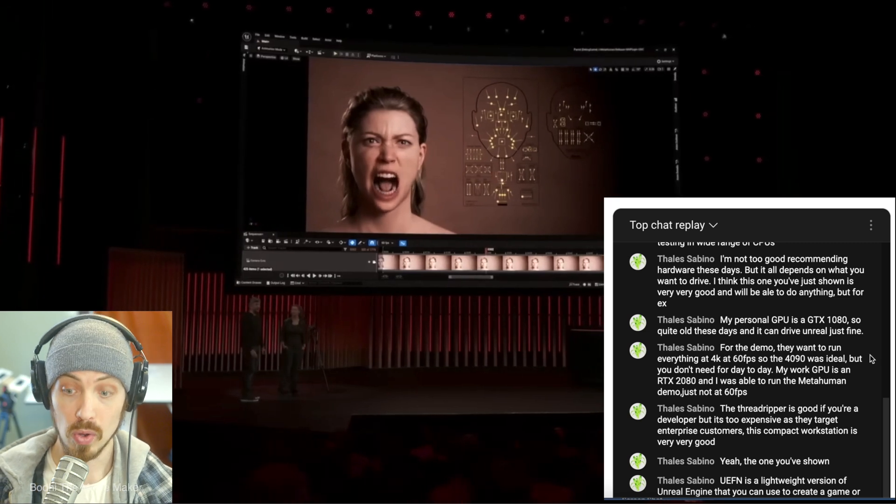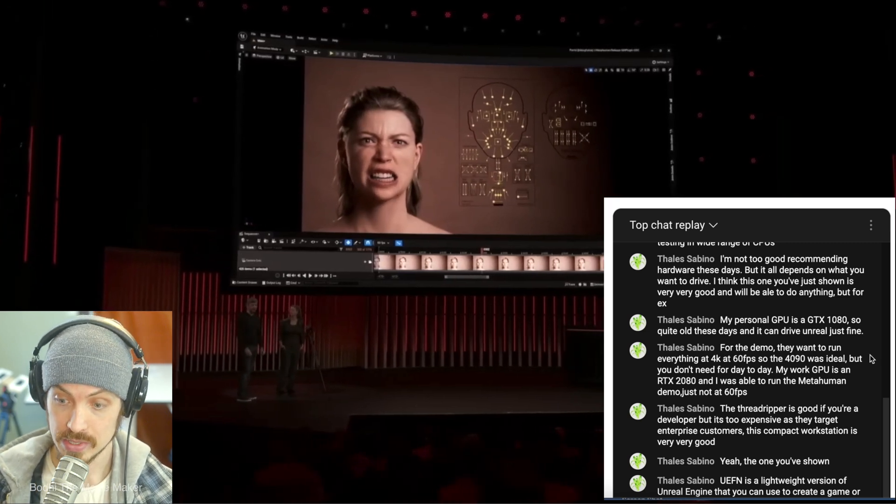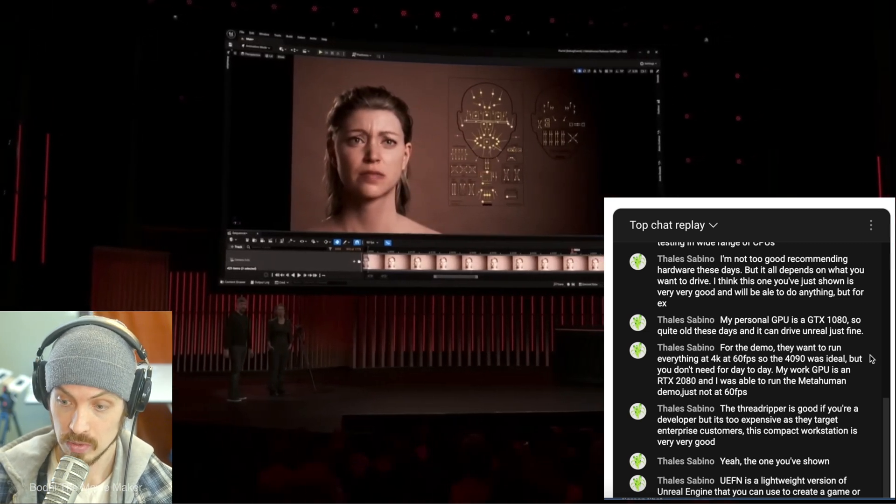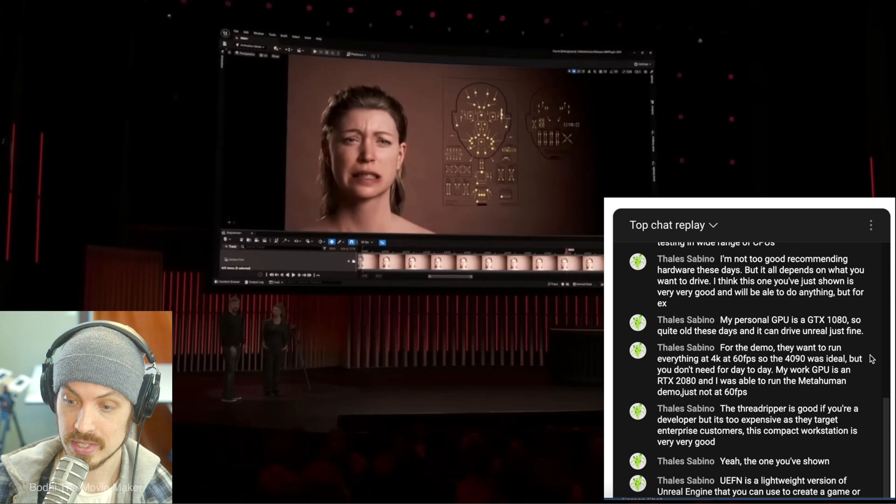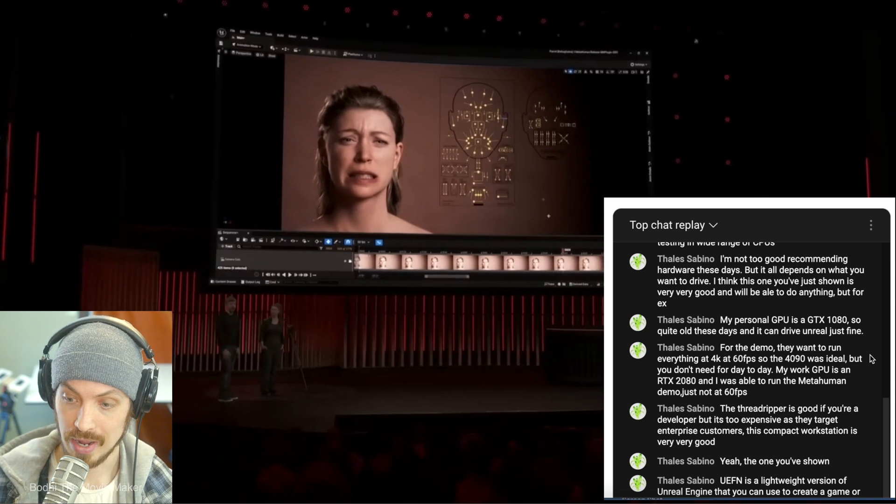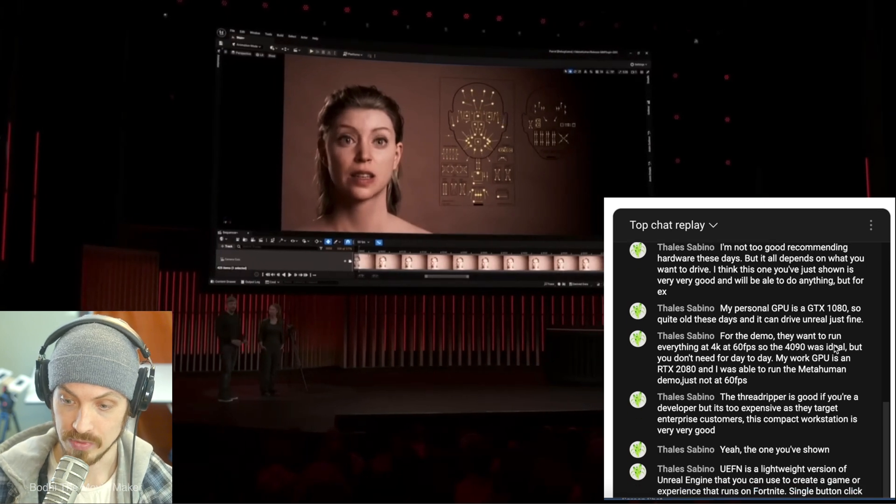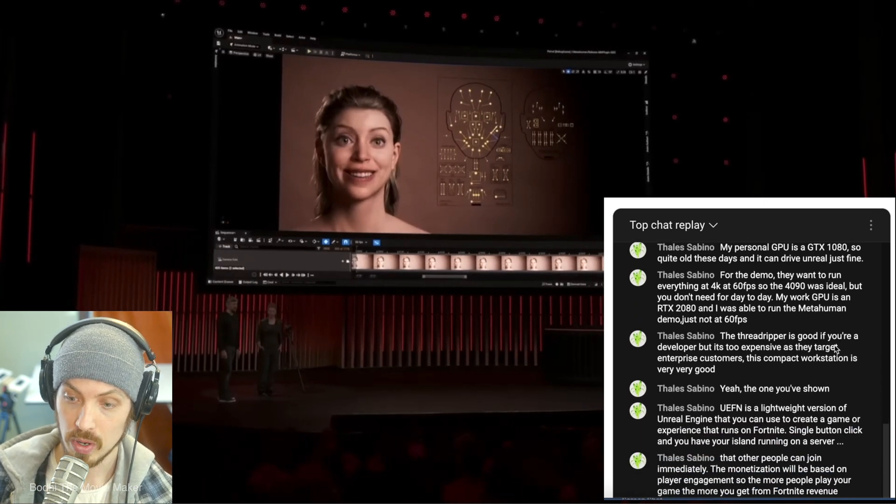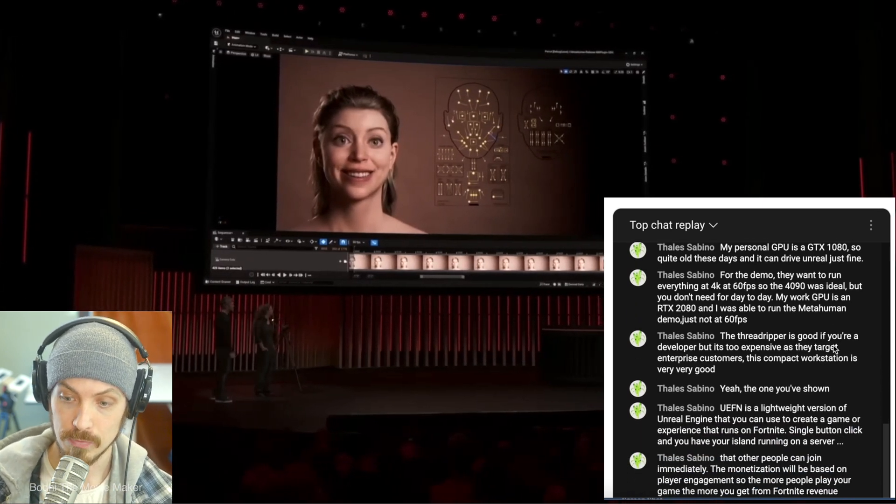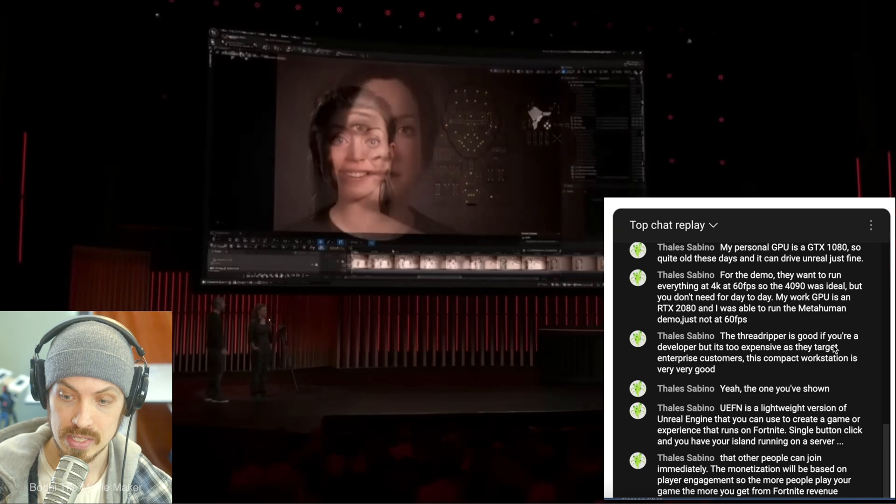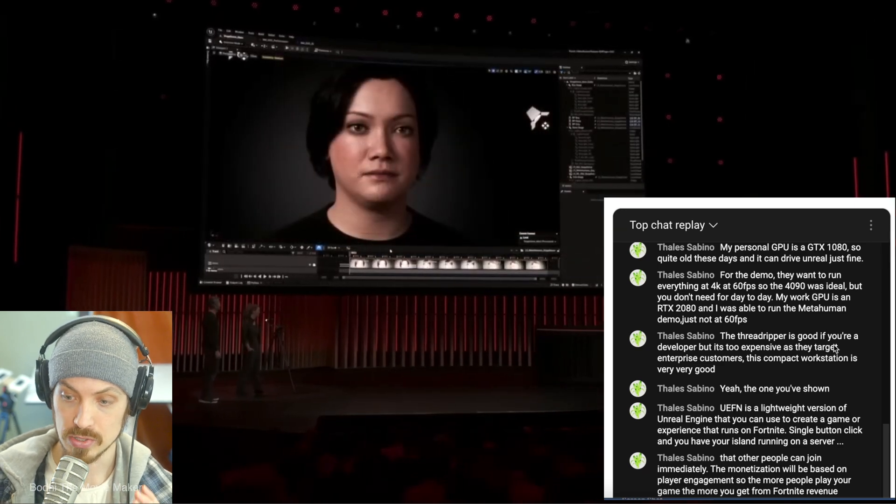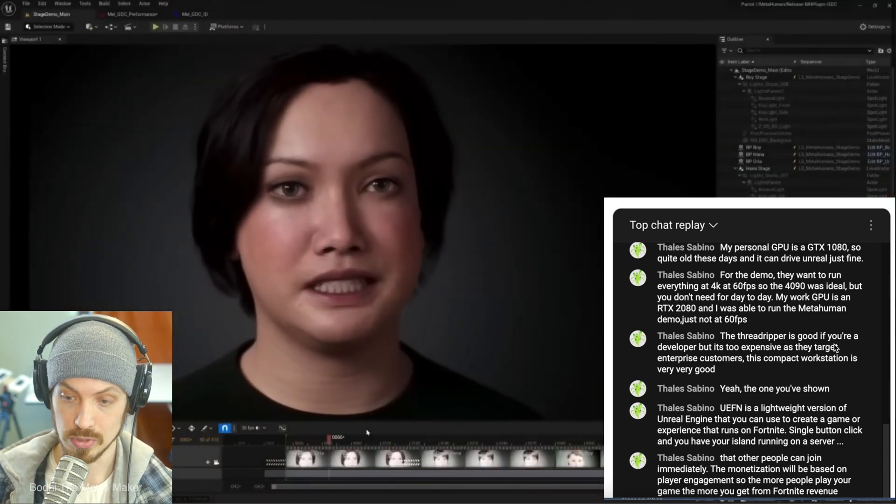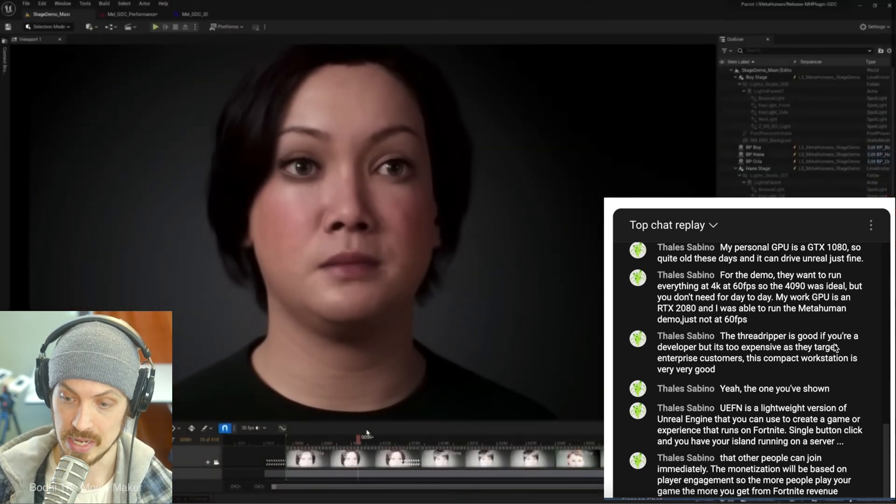Thales said his personal GPU is a GTX 1080. Quite old these days and it can drive Unreal Engine just fine. For the demo, they want to run everything at 4K at 60 frames per second. So the 4090 was ideal, but you don't need that for day-to-day.